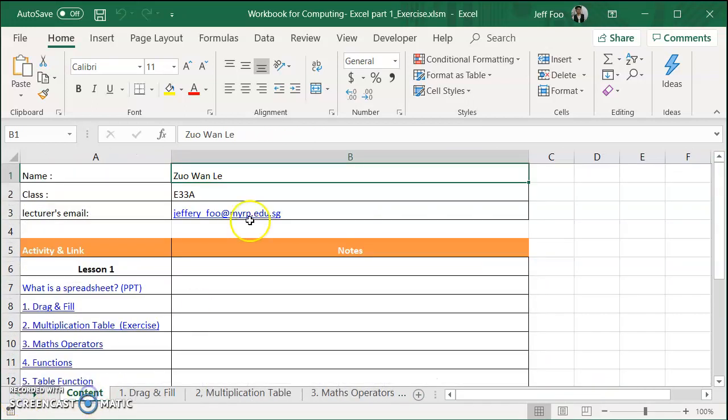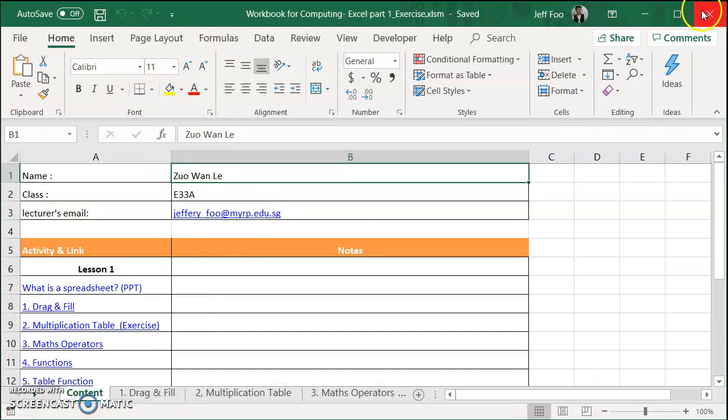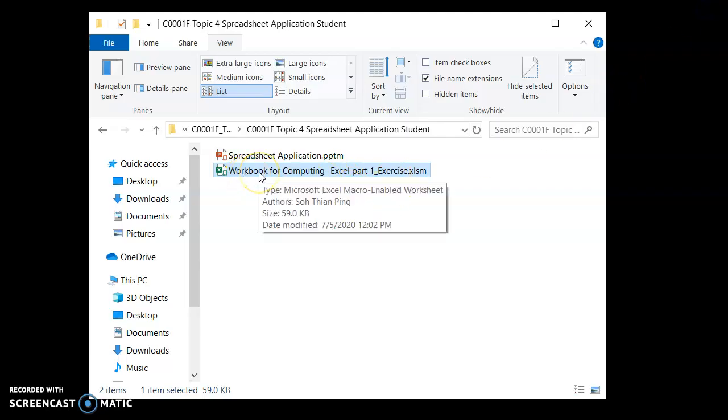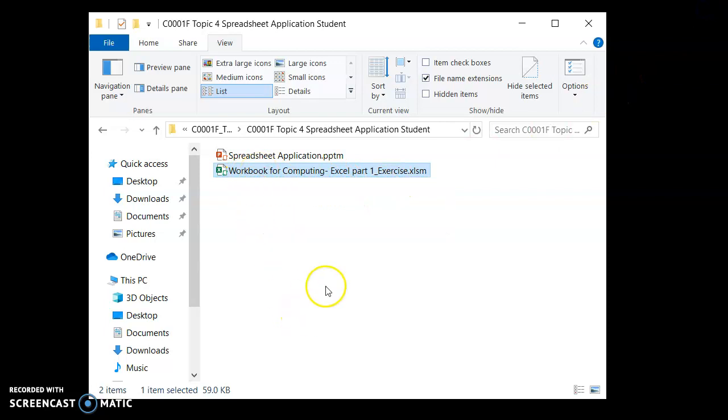Alright, so if all is in order, you got your name there, save it and close it. So this is the file we want to upload and there is one more step before you upload.